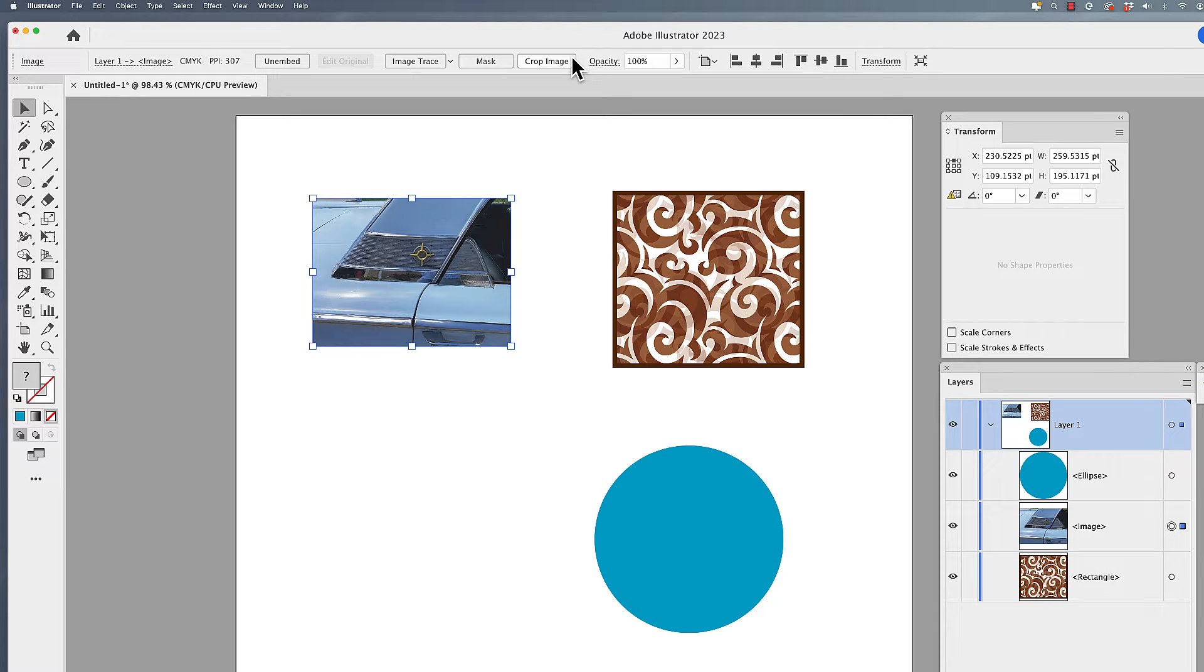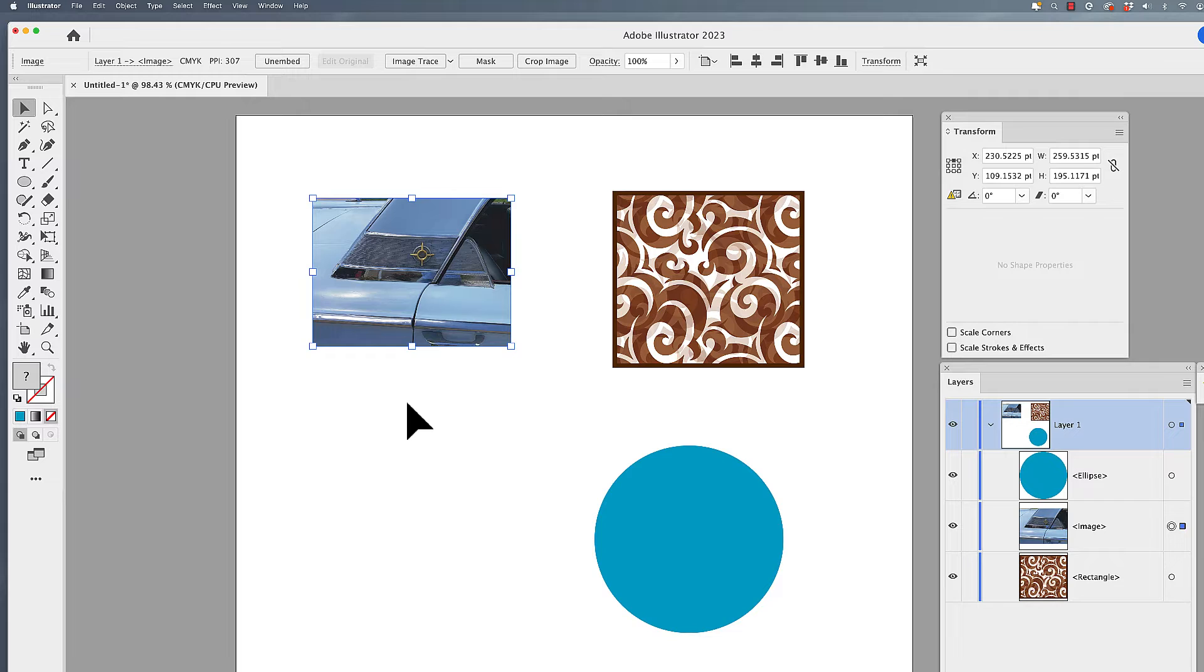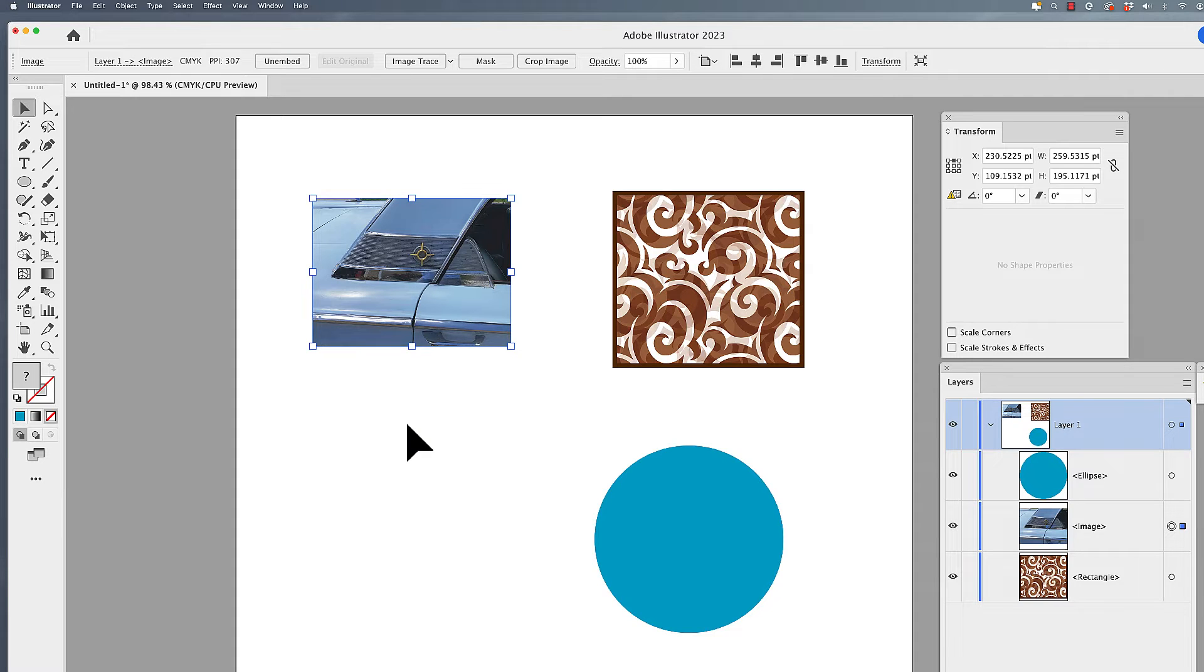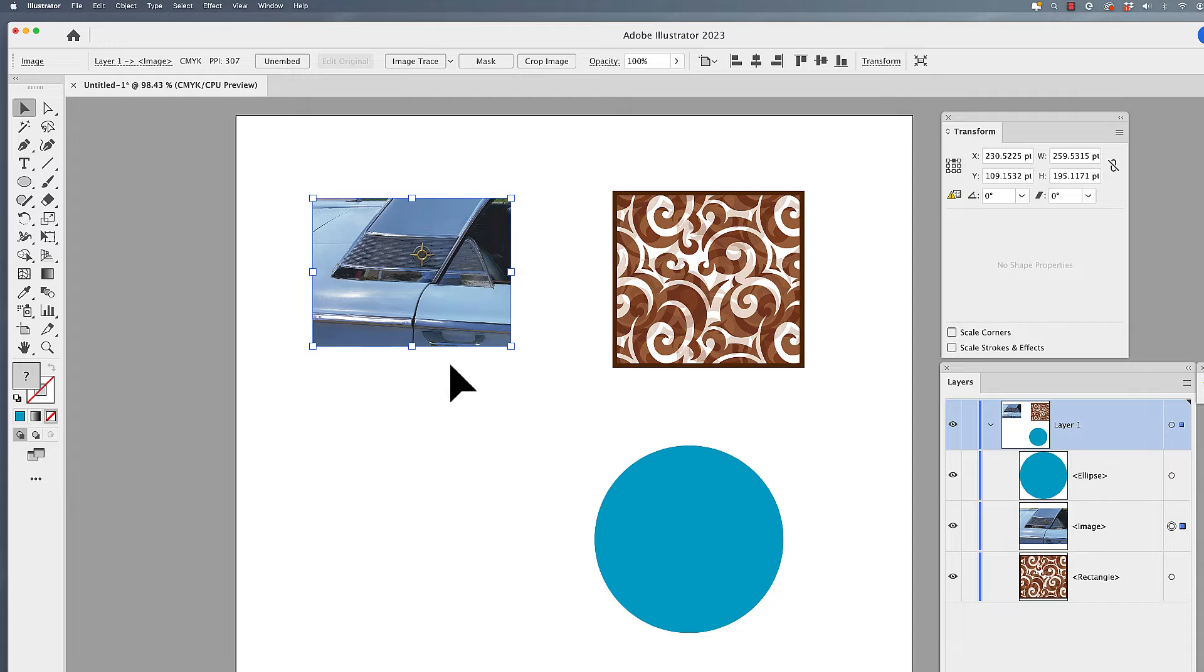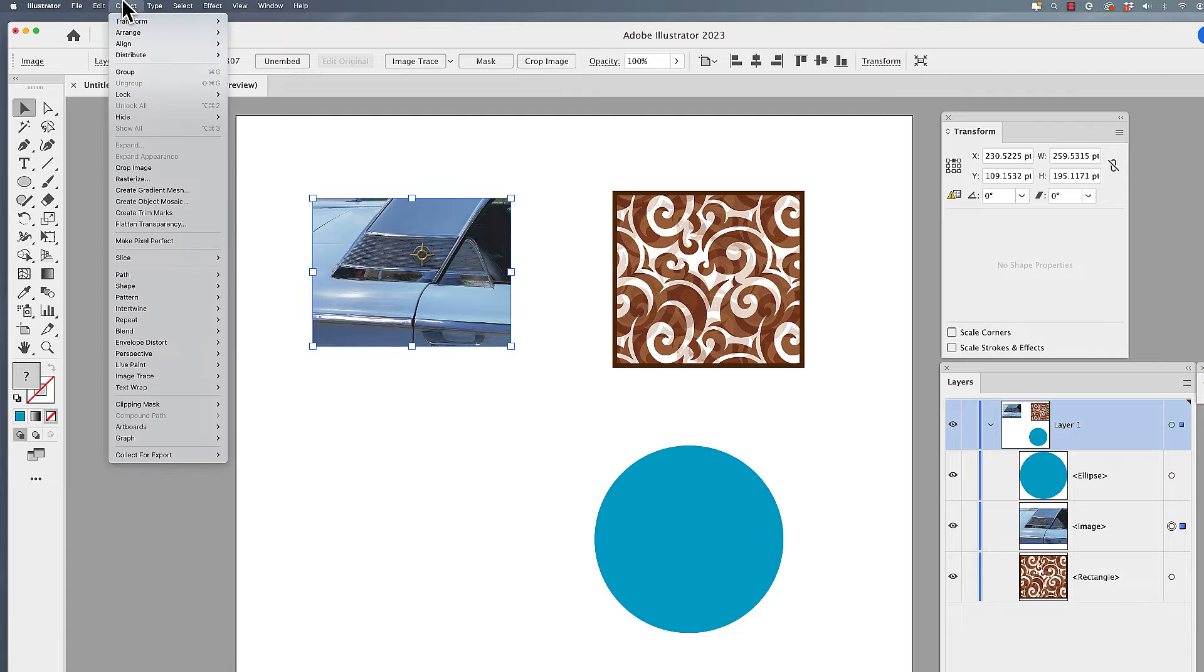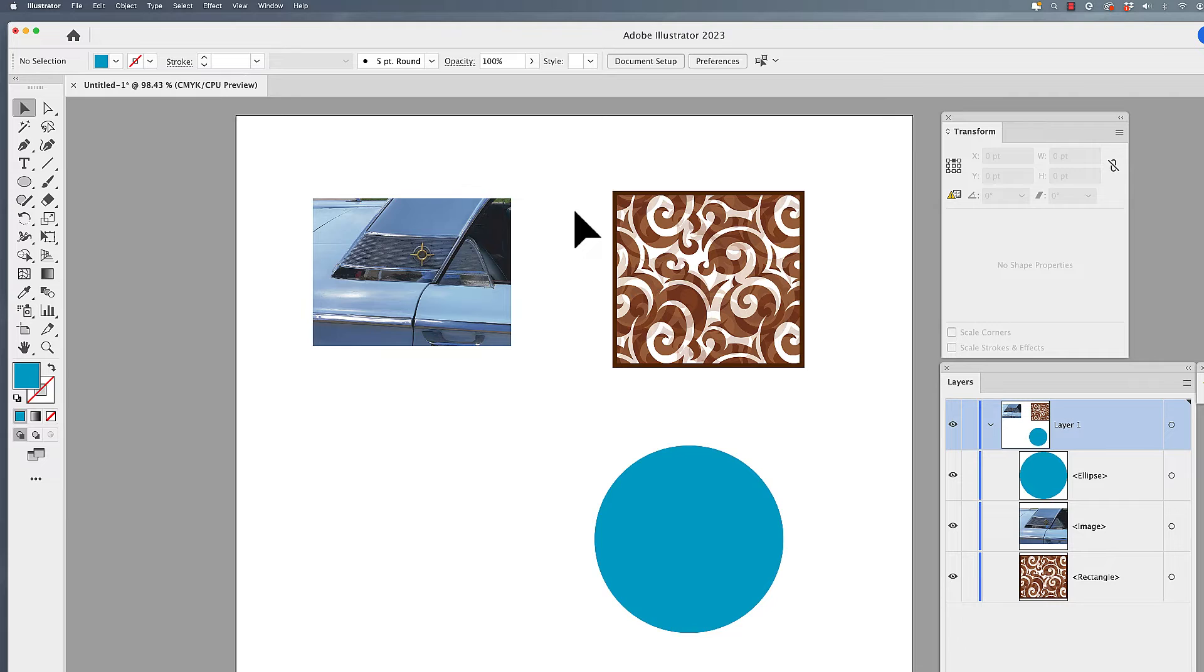When you do crop an image, you will then embed the image into your document. It's actually saving a document-only version of this image. You have not cropped the original image back on your hard drive or your server. You now have a unique to this file-only cropped image. You can't uncrop an image. Once you go ahead and crop it, it's cropped and it's saved as a cropped image. But it's super easy to crop an image, either under object, crop image, or go to your control bar and click on cropped image.